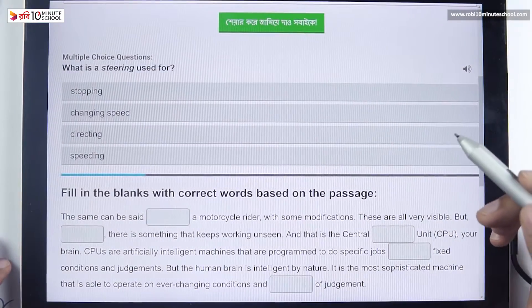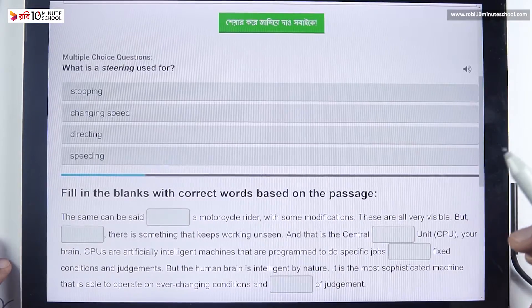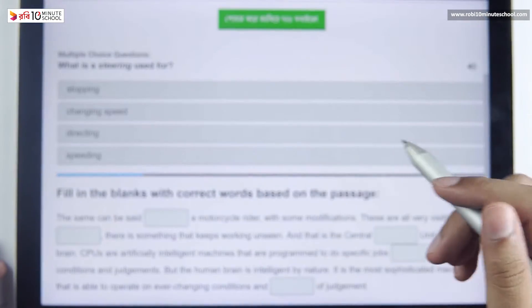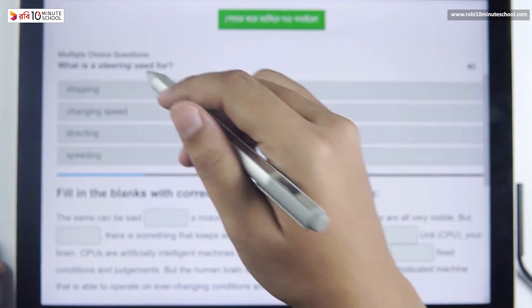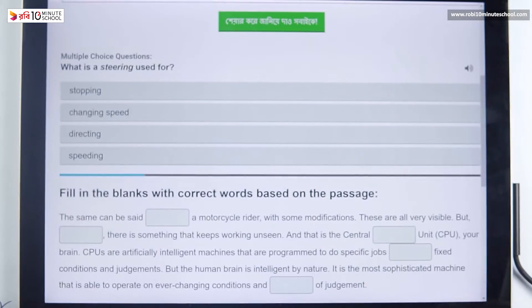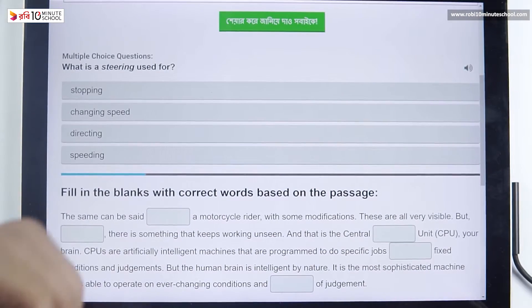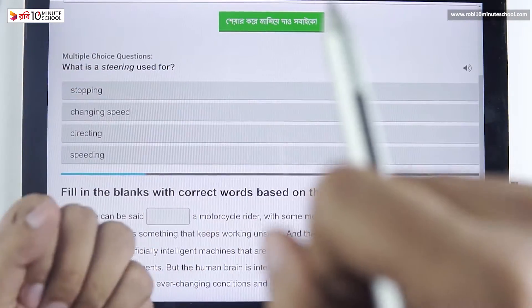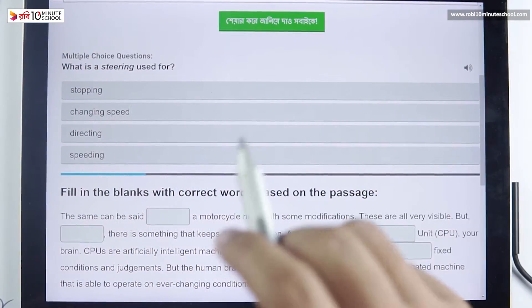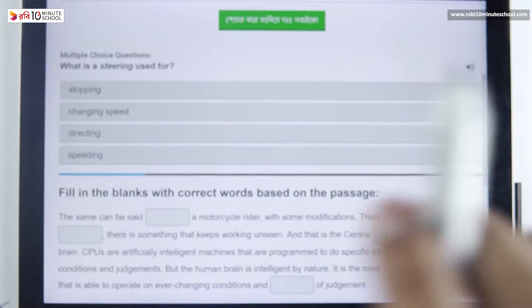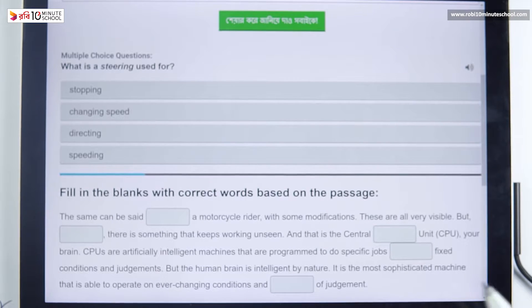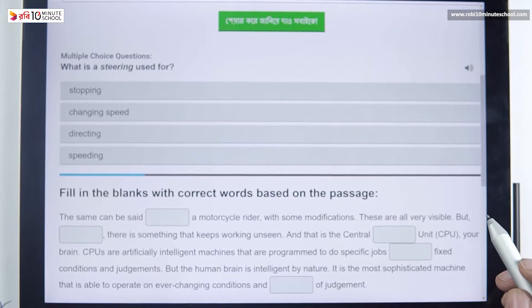What is a steering wheel used for? Let's start with this chapter. This is a good exercise — a multiple choice question. What is a steering wheel used for? The steering wheel is used to drive the car. The goal of the driver is the steering wheel.